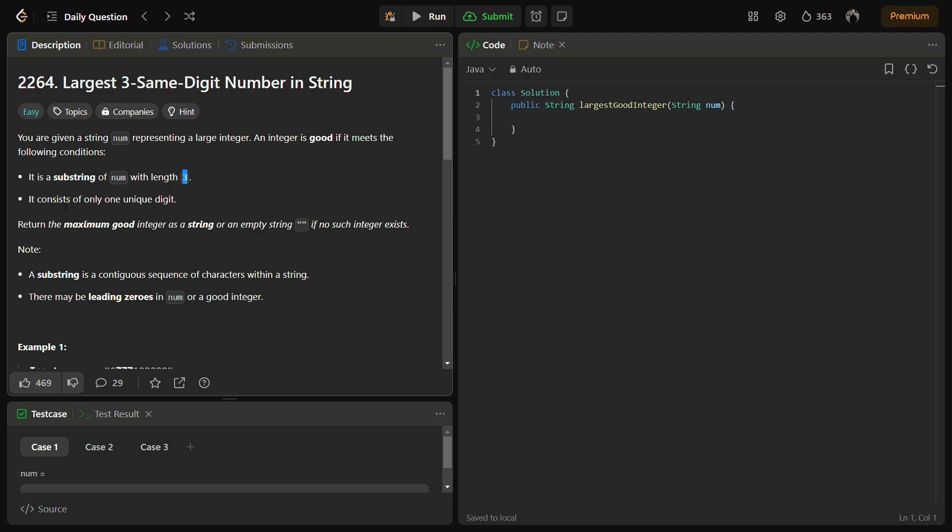The second condition is that it should consist of only one unique digit. That means all the digits of the substring should be the same, like the substring should be 111, 222, 333, 444, and so on.